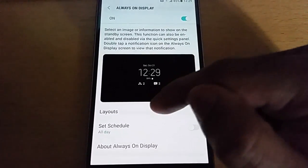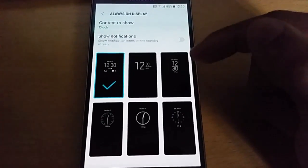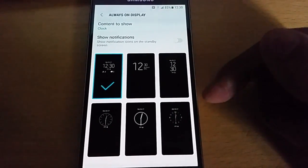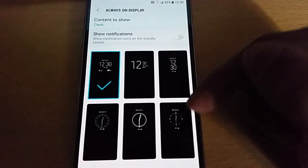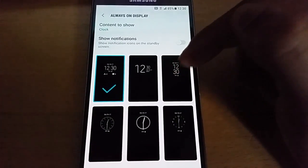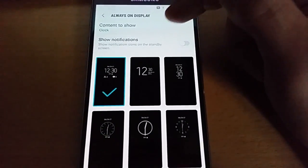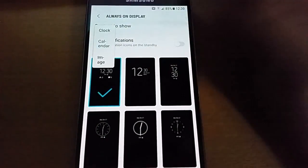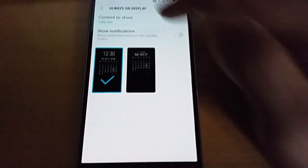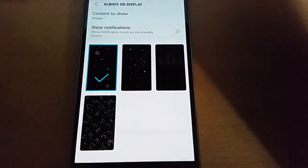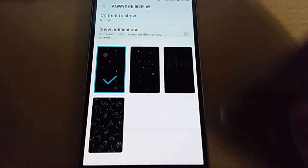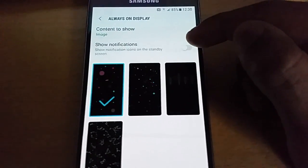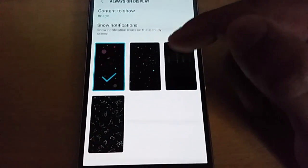And here you can select the layouts. These are all the different layouts, we've got different clocks there which you can choose to save on your display. You can also choose calendars or an image. You can also show notifications if you want.